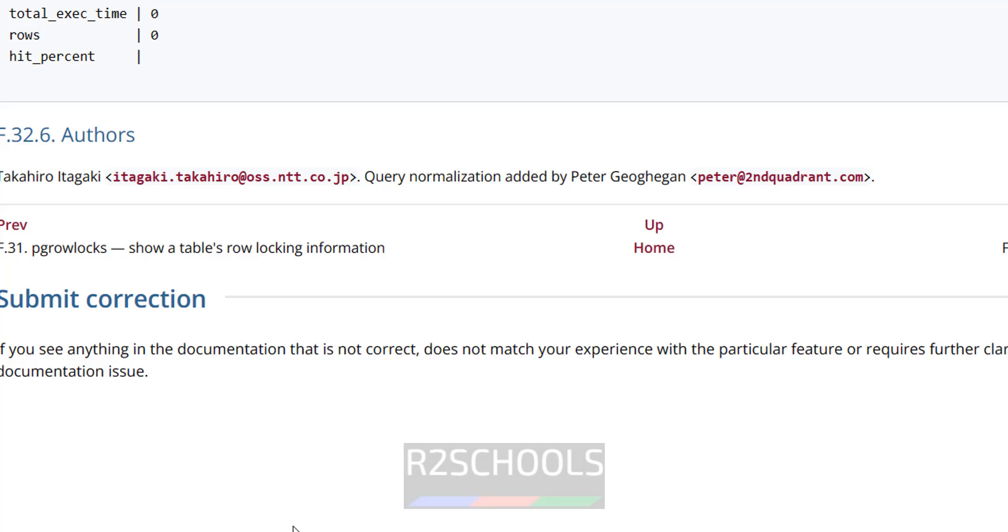So in this video we have seen how to create or configure the pg_stat_statements extension in PostgreSQL on both Windows and Linux environments. For more PostgreSQL server, my channel, thank you.